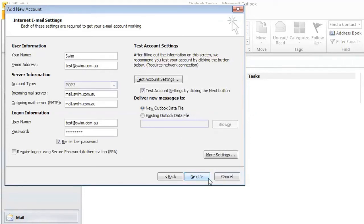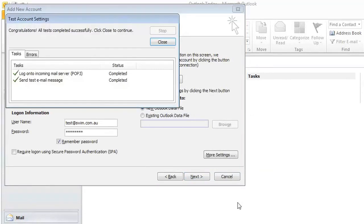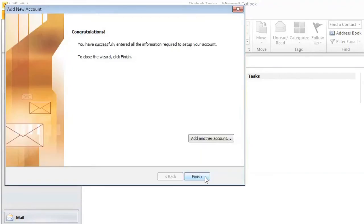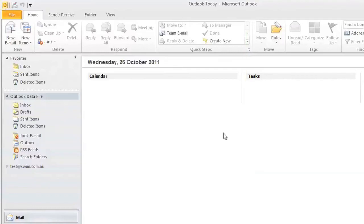And then if we click next, it'll test the account settings to make sure everything is working okay, and once that's done, the new email's been set up, and we're done.